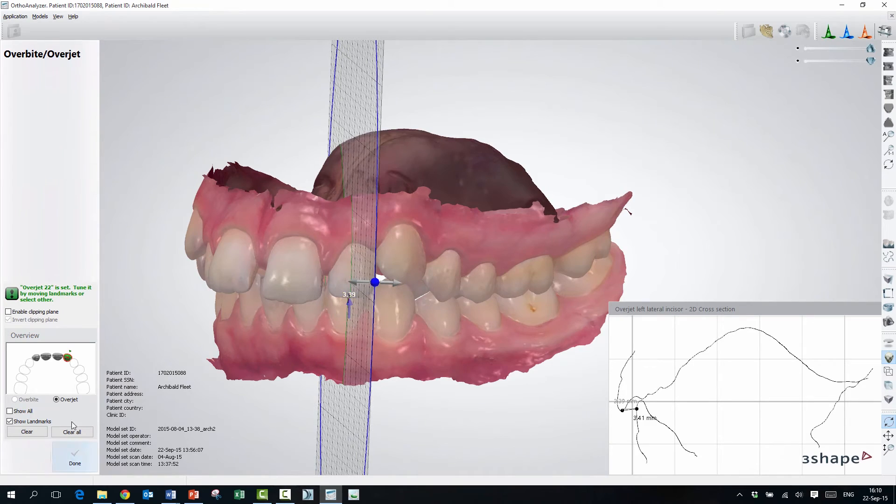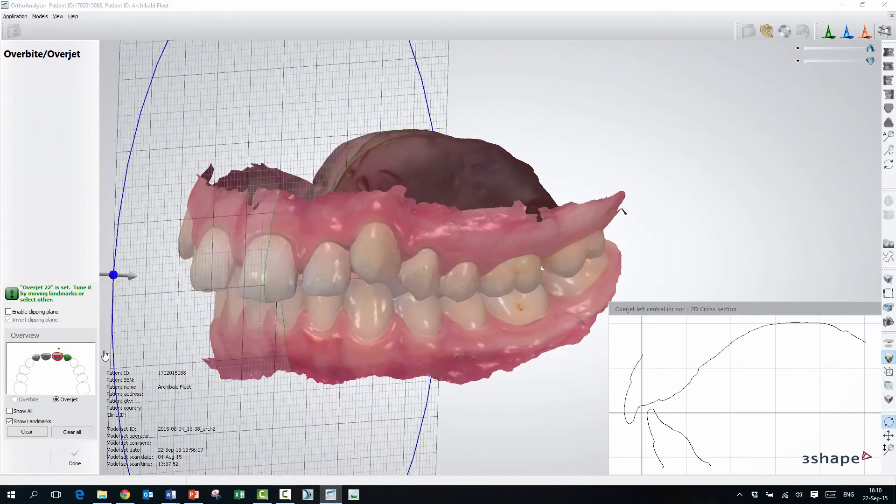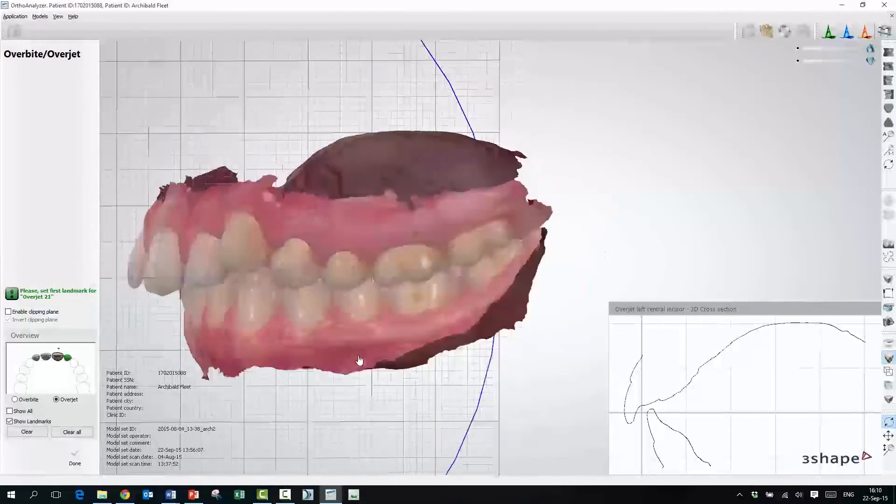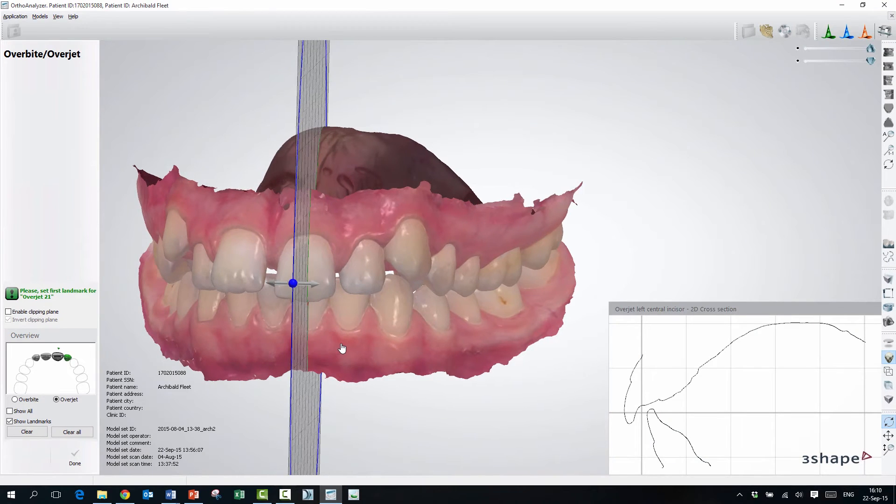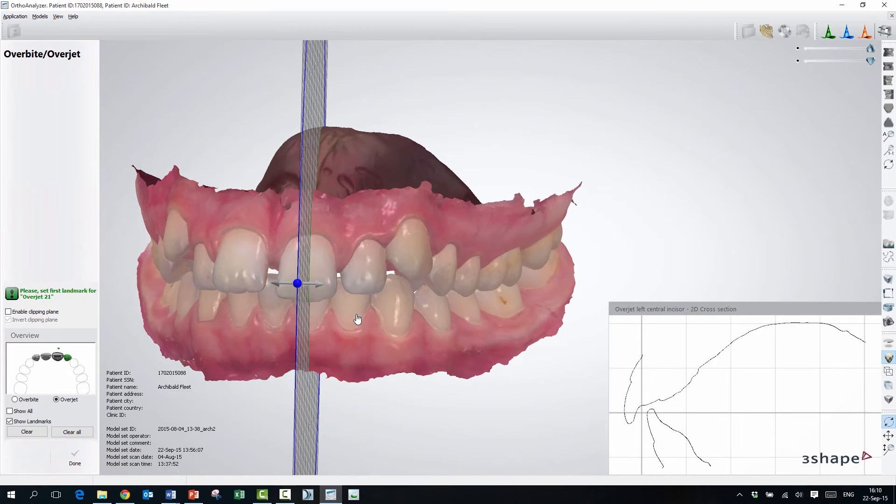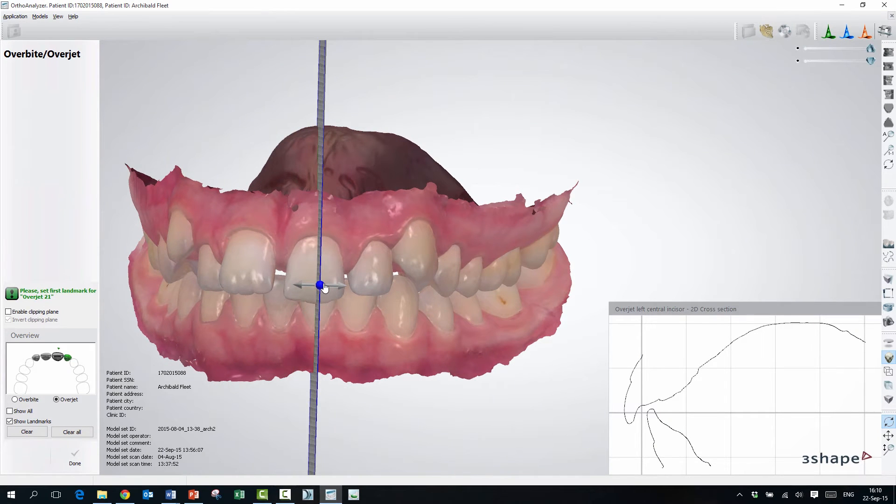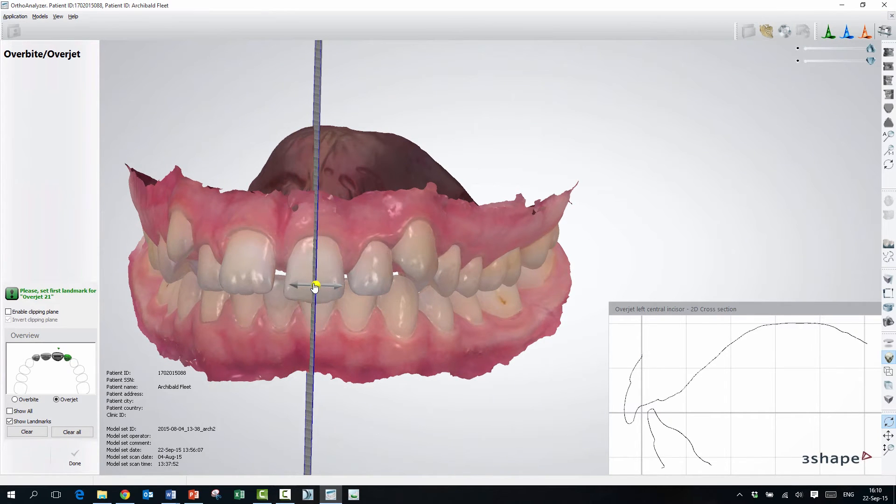Yeah. So I will go to the incisor here, and again, I will choose the right place on the front teeth where I want it to be measured.